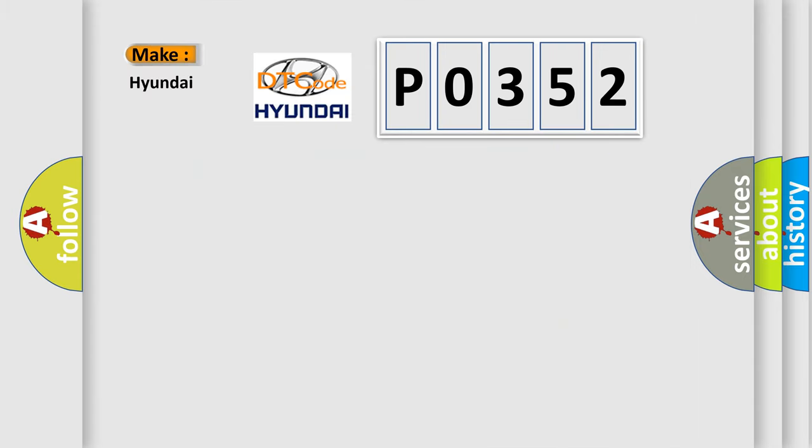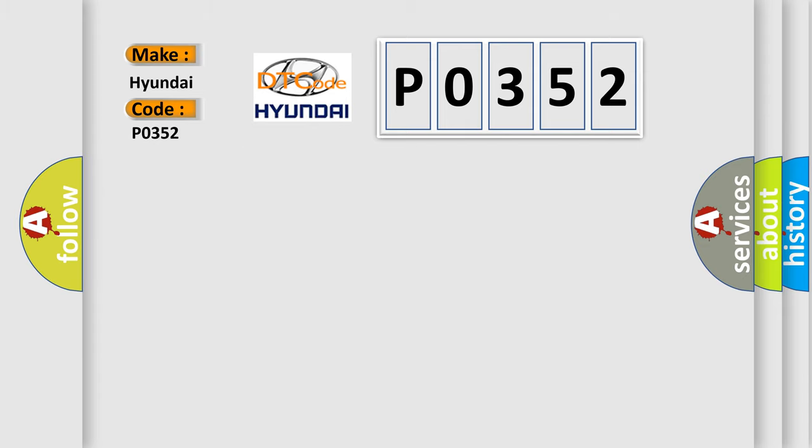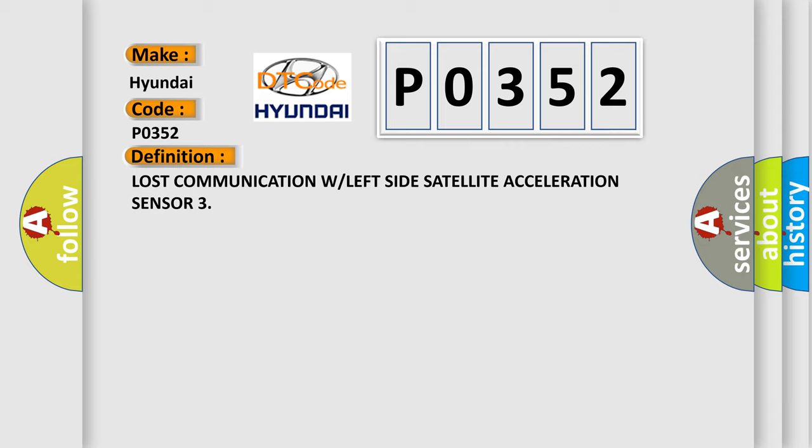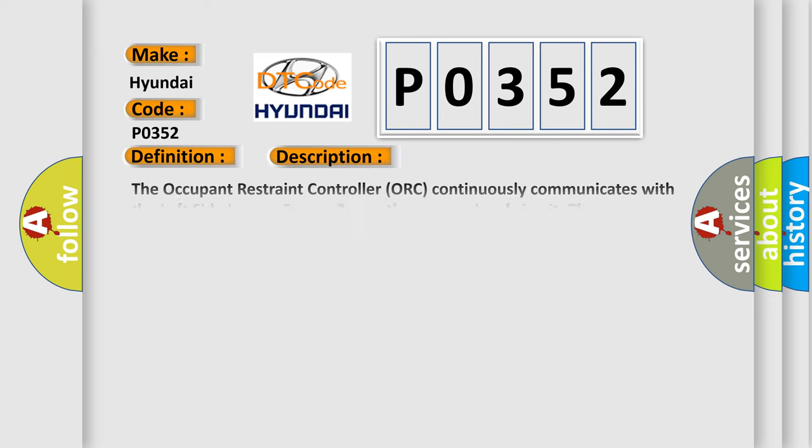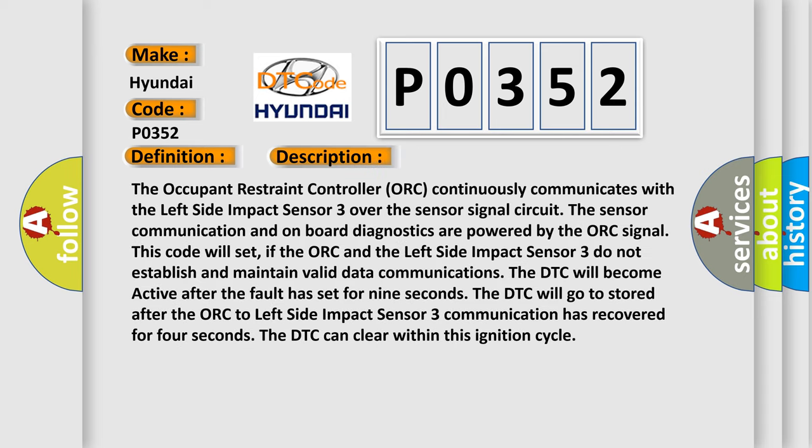So what does the diagnostic trouble code P0352 interpret specifically for Hyundai car manufacturers? The basic definition is Lost communication with left side satellite acceleration sensor. And now this is a short description of this DTC code. The occupant restraint controller ORC continuously communicates with the left side impact sensor 3 over the sensor signal circuit. The sensor communication and onboard diagnostics are powered by the ORC signal. This code will set.